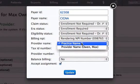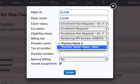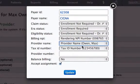In the ICFA form block 33, if you want the practice name to appear, choose the practice name. Or if you want the doctor's name to appear, then choose the doctor's name.